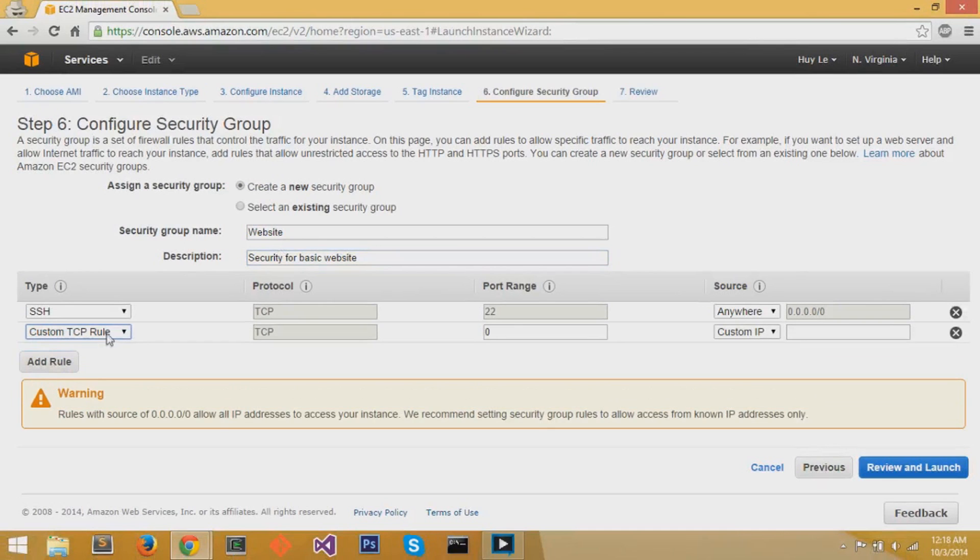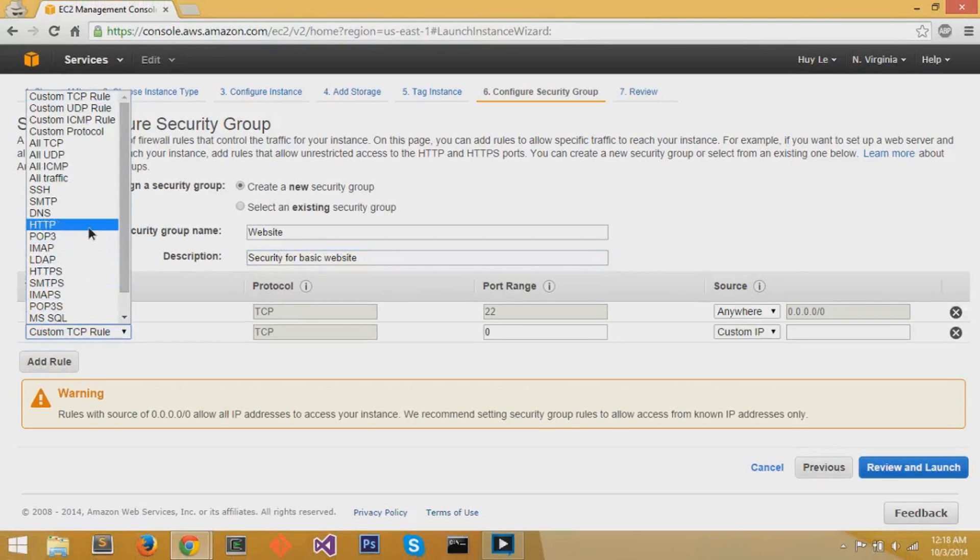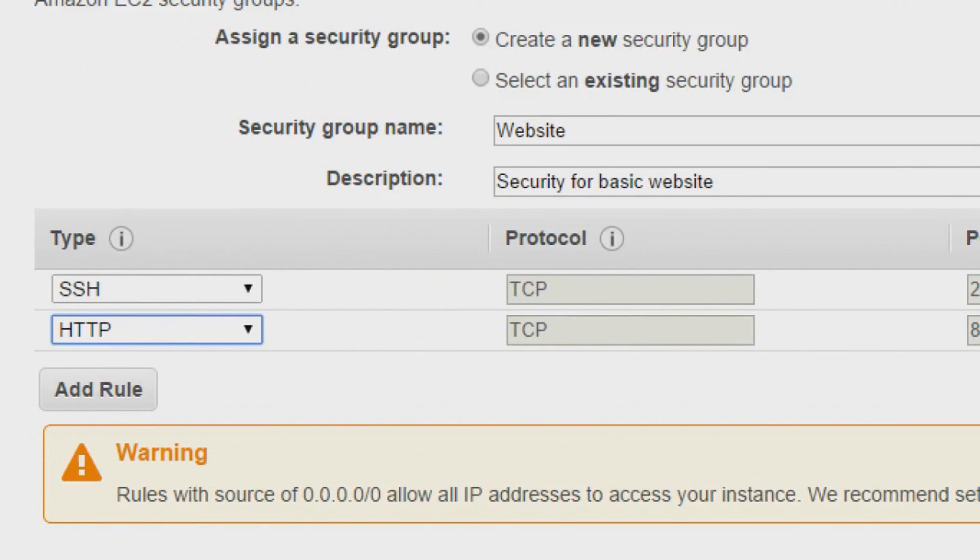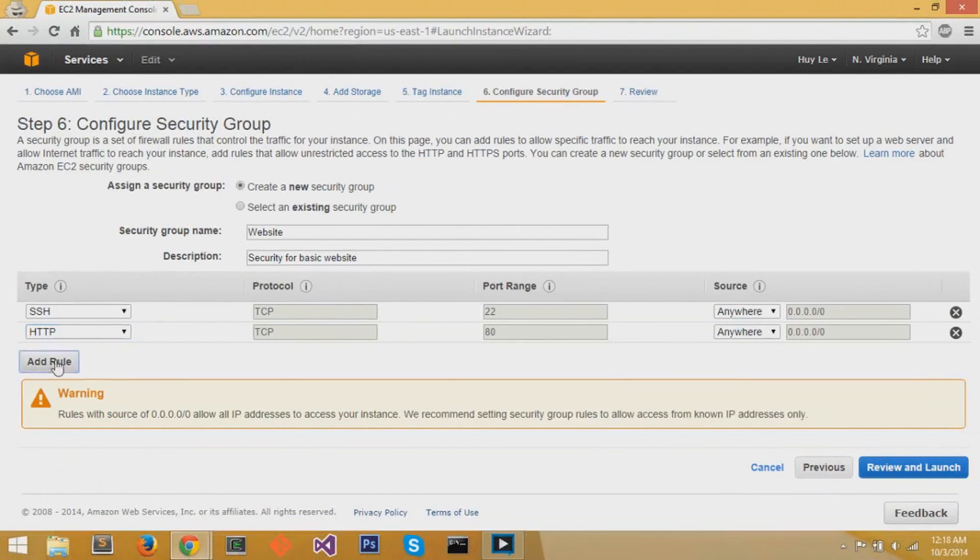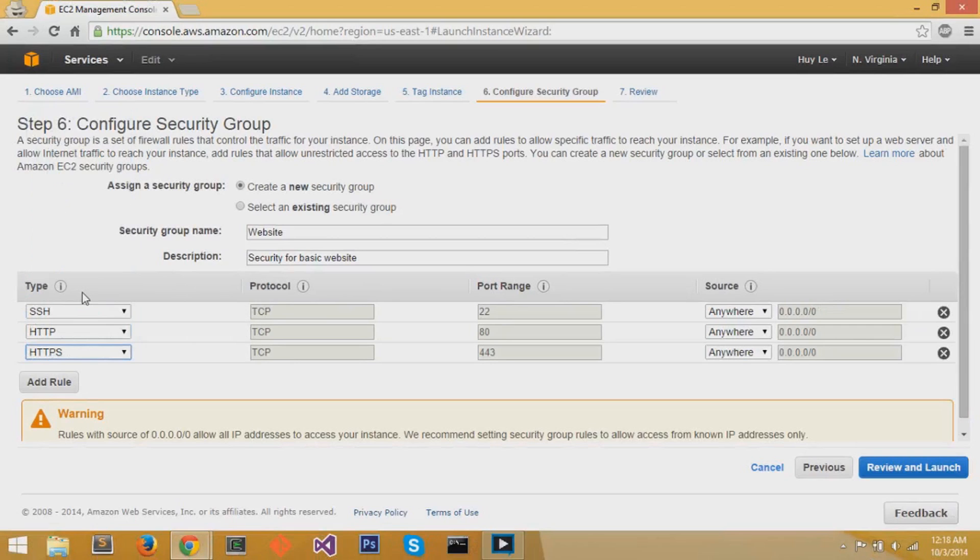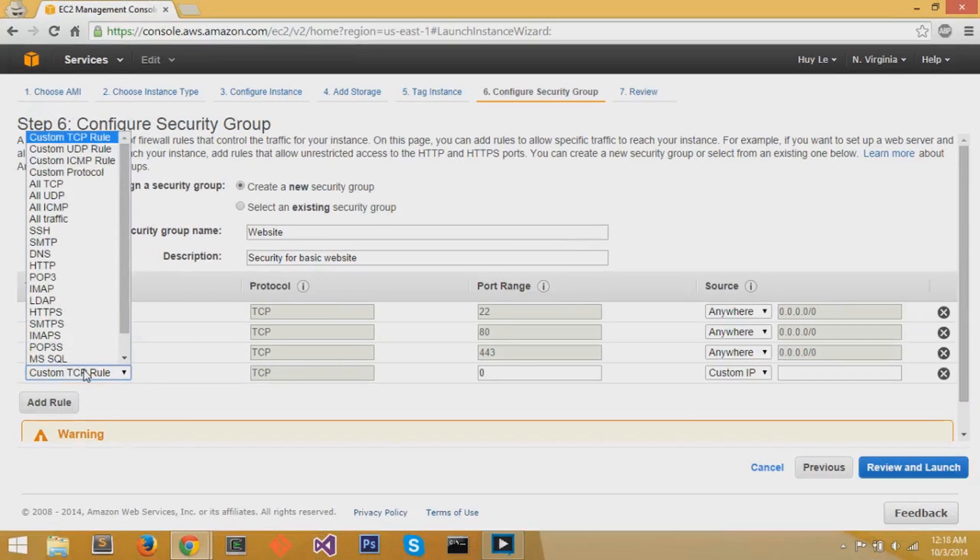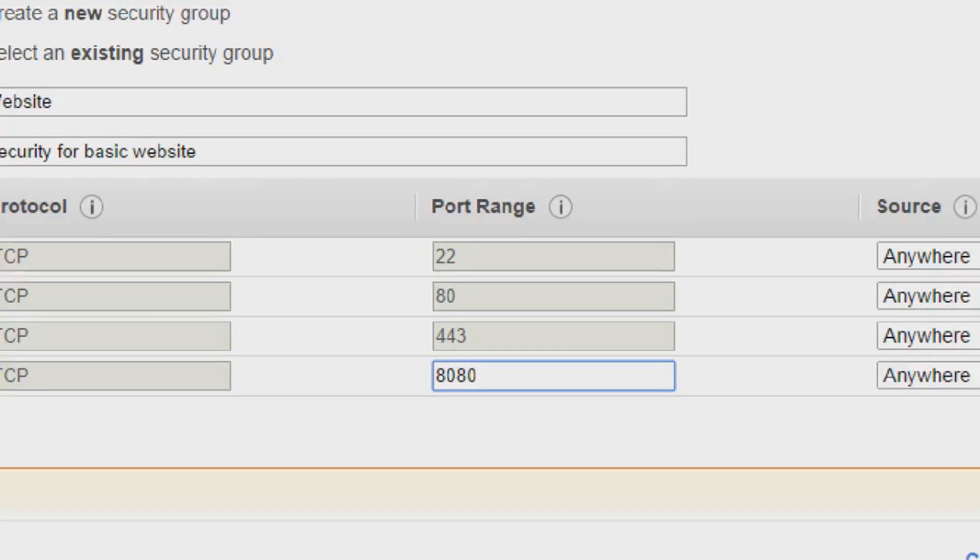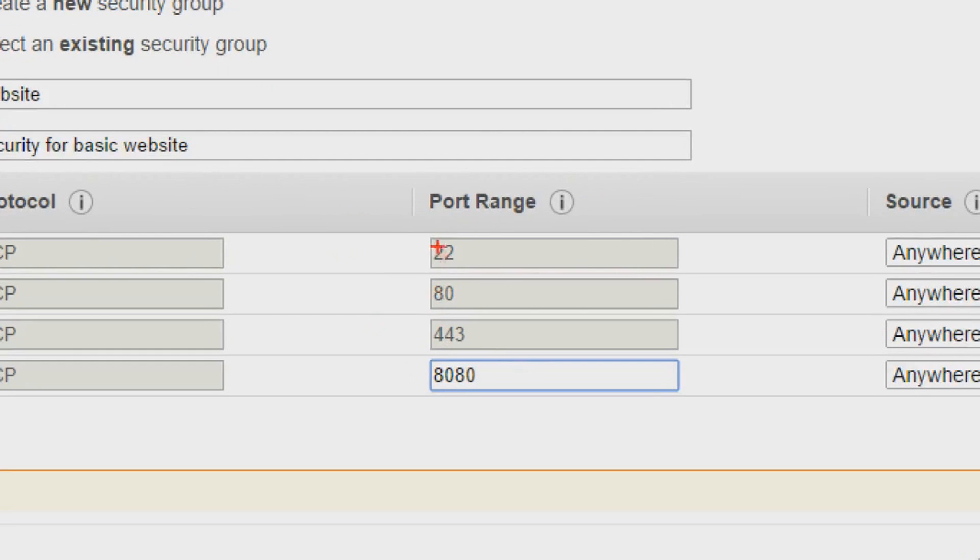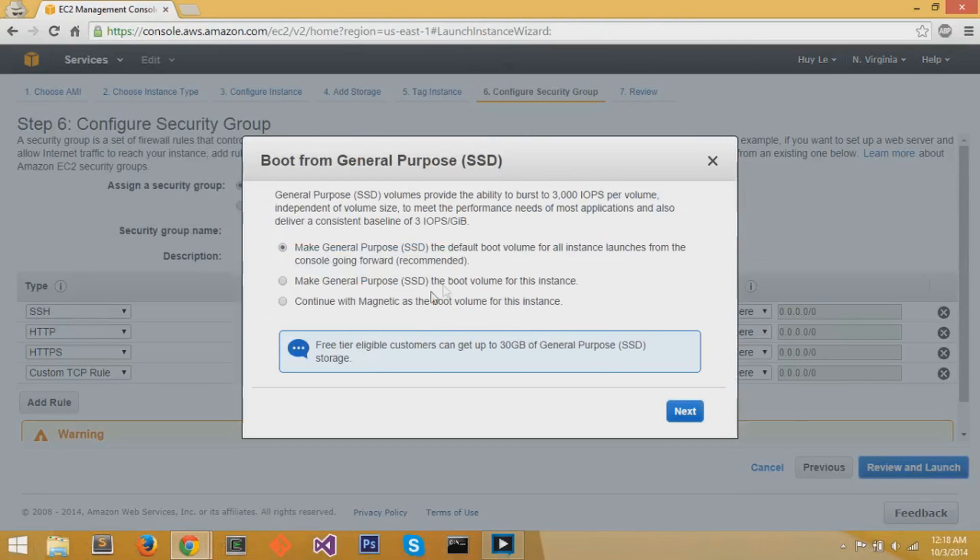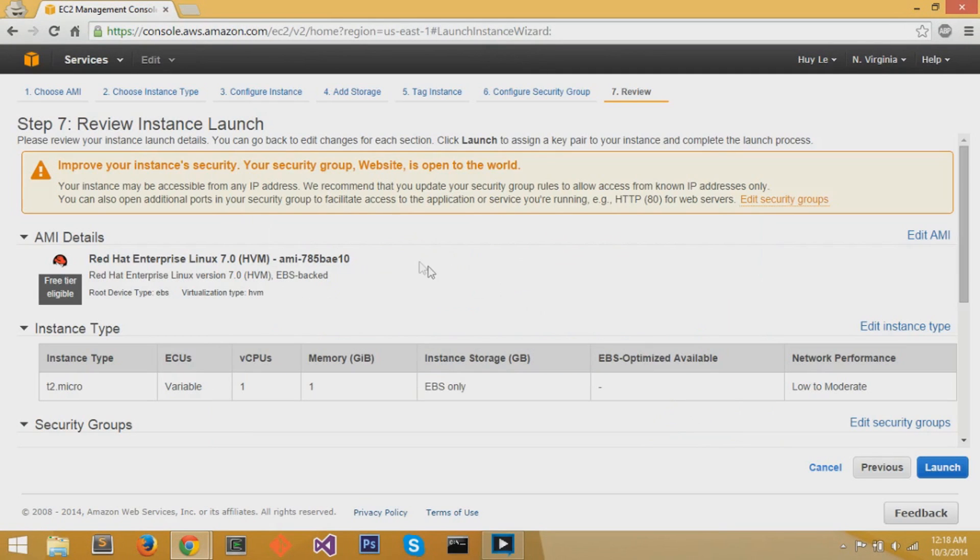Now I like to add three more additional rules along with SSH. I like to add HTTP, I like to add HTTPS, and I like to add a custom TCP rule with the port range 8080. Now these rules are for website access, making it public for anyone to go to your website. And we're going to go to the blue button and review and launch. You can leave Make General Purpose by default and press the blue Next button. And then at the bottom right, you can press the blue Launch button to launch your instance.